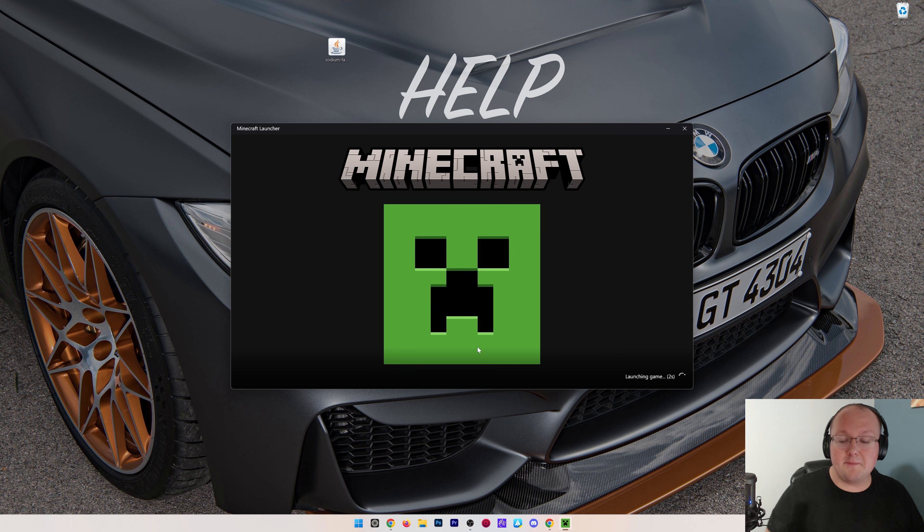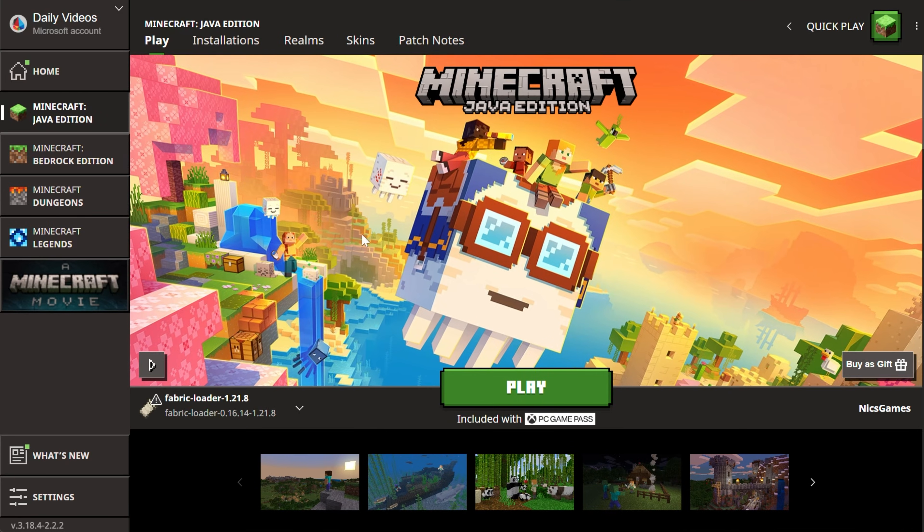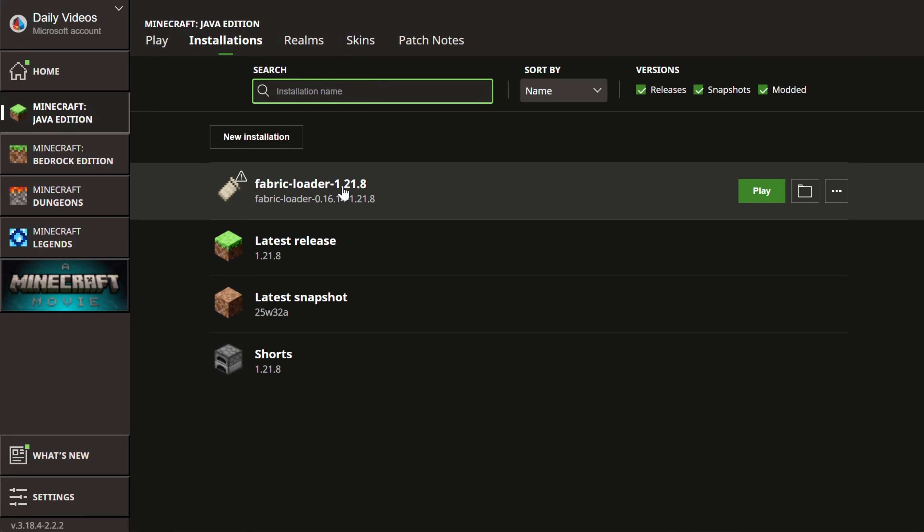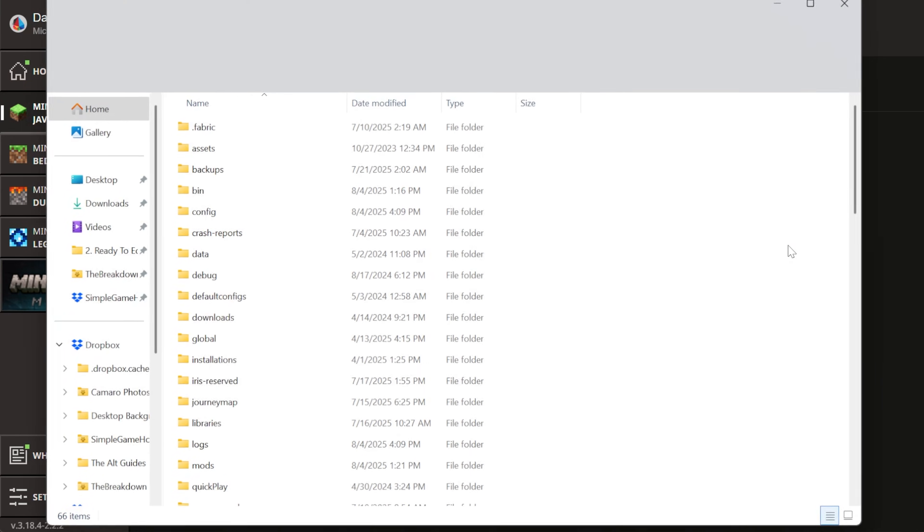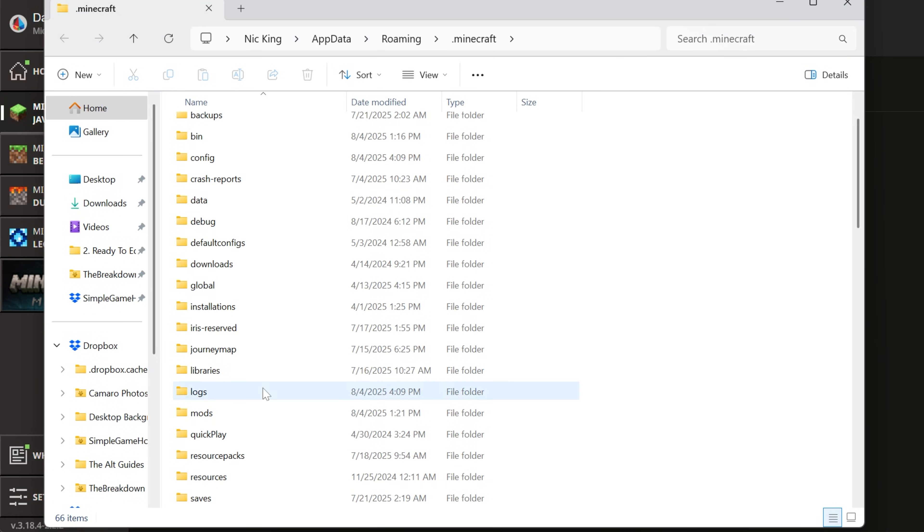Then open up the Minecraft launcher. In the Minecraft launcher, you will now, if you go to the Installations tab, have a Fabric installation. Go ahead and hover over that and click the Folder icon to open up your Minecraft folder.